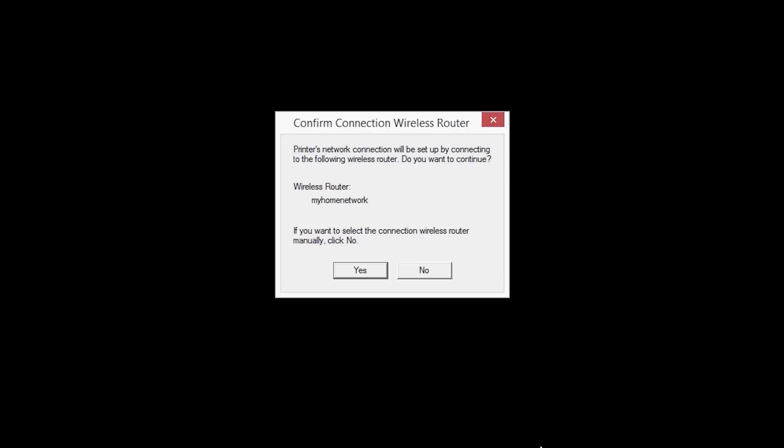If only one wireless router is available, the following screen will appear. Verify the printer is connecting to your network, then click Yes.